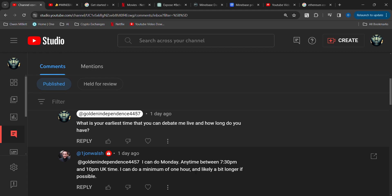So ladies and gentlemen, stay tuned because we're gonna call John Walsh's bluff. Golden Independence out. One love, peace.